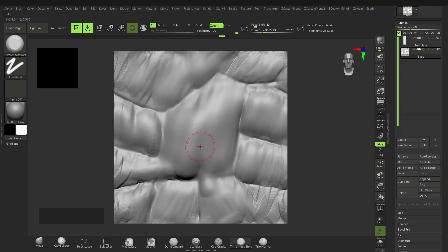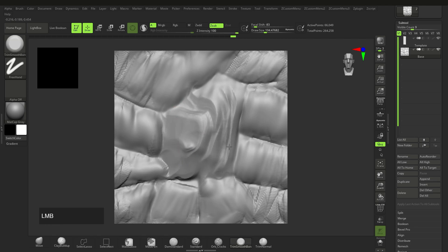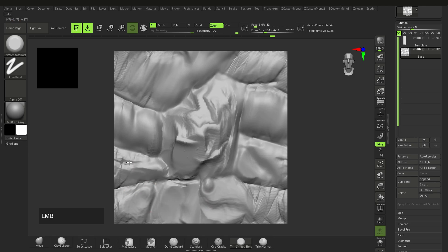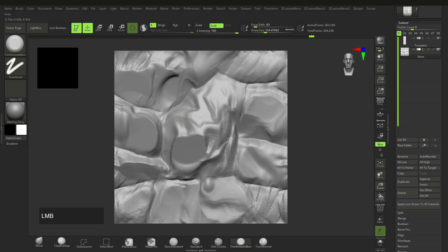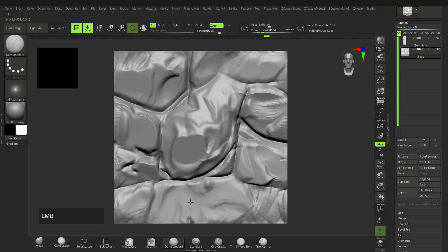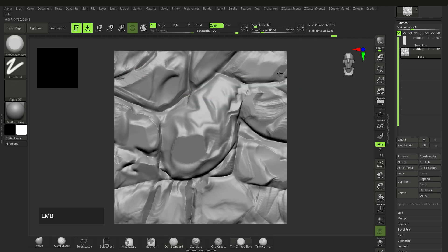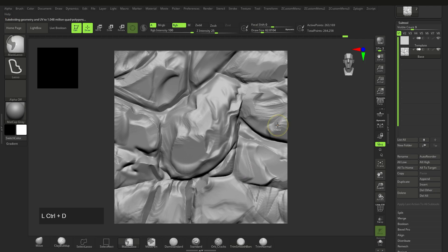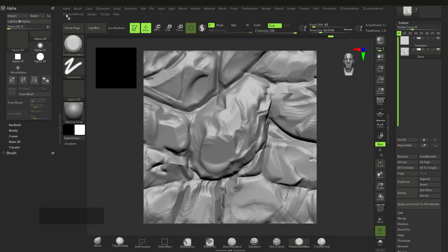Press the comma key — I have it in a custom menu, check my other videos for that. Click and drag, holding Alt for some areas, to shape the rocks. Obviously spend more time on yours than I'm spending here — I'm just getting the concept across. Go back to the template and press F to re-frame, then back to Base. Add one more Ctrl+D for smoother results.